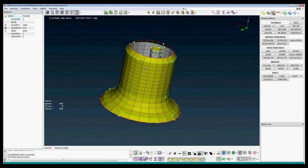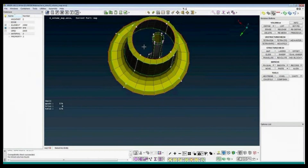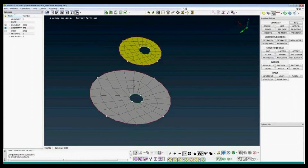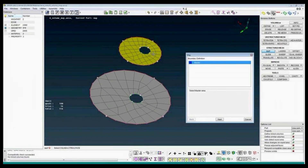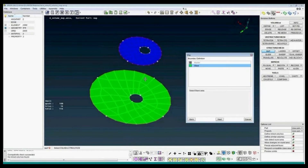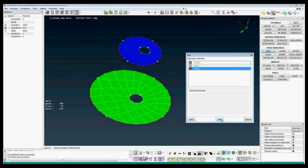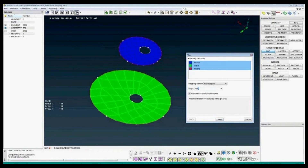Let's look at another example of the map function. If we just have one master and one slave and no round area, I can just press next and set the number of elements through the thickness between the master and slave — say it's 10 elements.